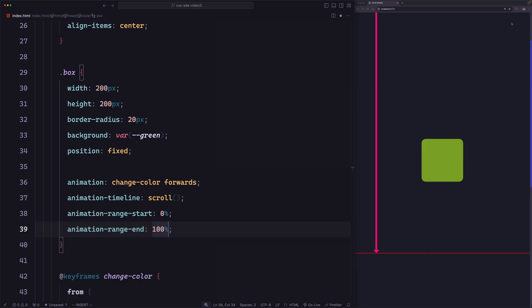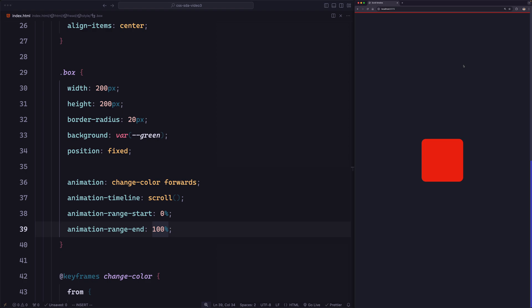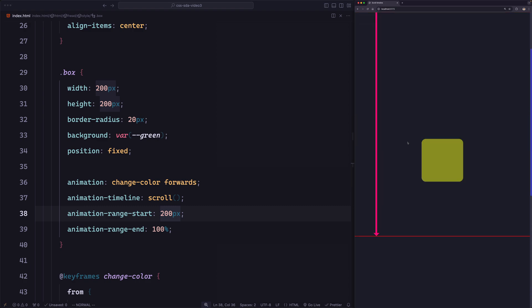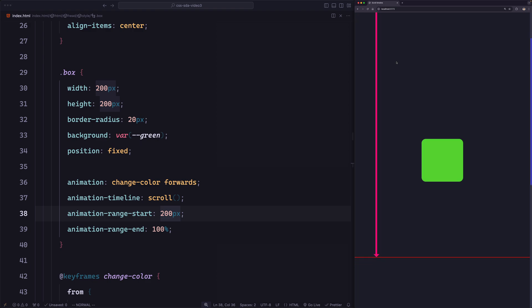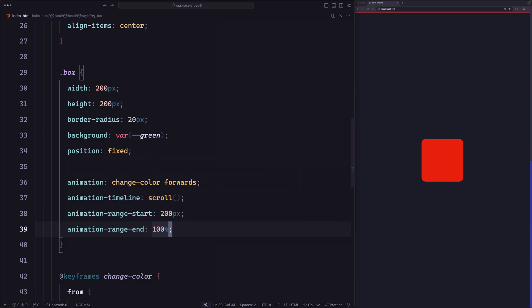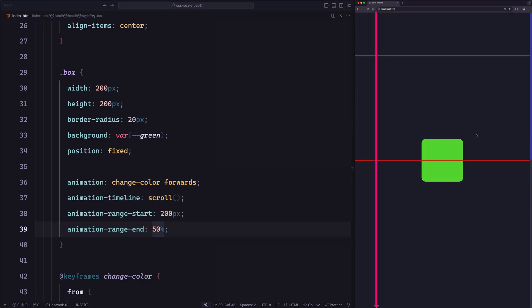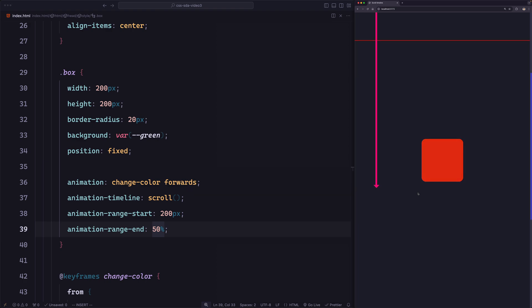Let's save and confirm it looks the same as before. Now, in this example we want the animation to start after scrolling 200 pixels from the top, so let's change animation-range-start to 200 pixels. When we scroll, the animation should not start until we hit that point. Now let's also change the end point — let's make it 50%. You can see the end point has moved to the middle, so the full animation runs from the 200-pixel point to the 50% point.